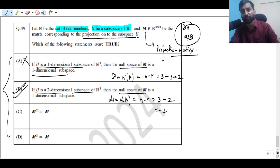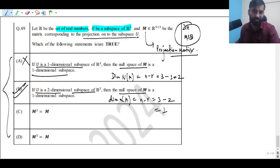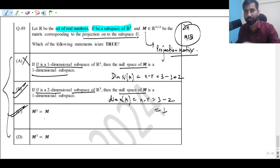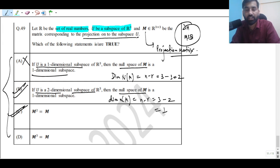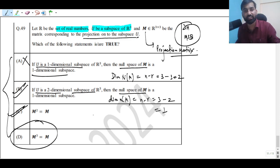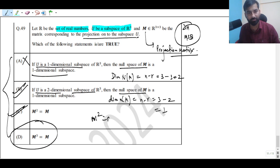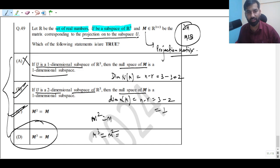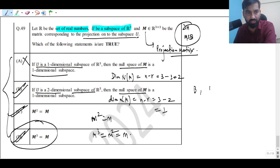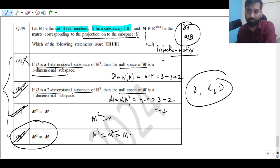Option C: the projection matrix M is also known as an idempotent matrix, meaning M² = M. So Option C is also correct. Any projection matrix must be symmetric and idempotent. Option D: if M² = M, then multiplying both sides by M gives M³ = M² = M, so M³ = M is also correct. Therefore, the correct options are B, C, and D.